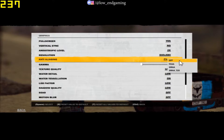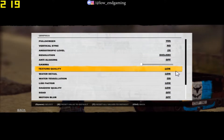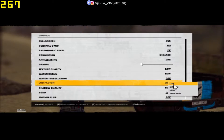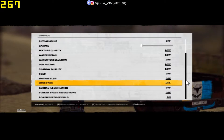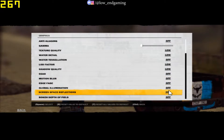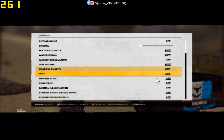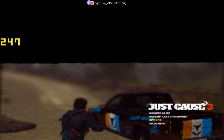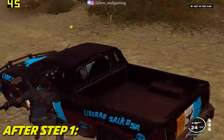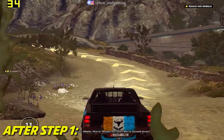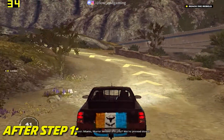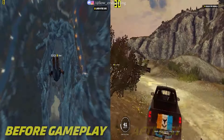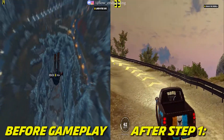Tell me in the comments below — should I continue the Just Cause lag fix series? Comment below yes or no. After copying all the settings, apply all the settings. After this step, try your game and play it. This is how the game works after doing this step — here is a comparison between the before gameplay and gameplay after this step.